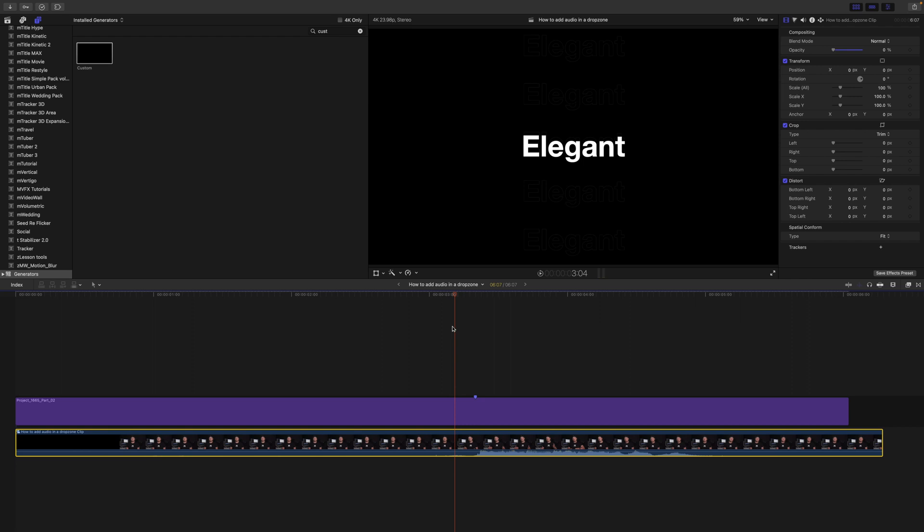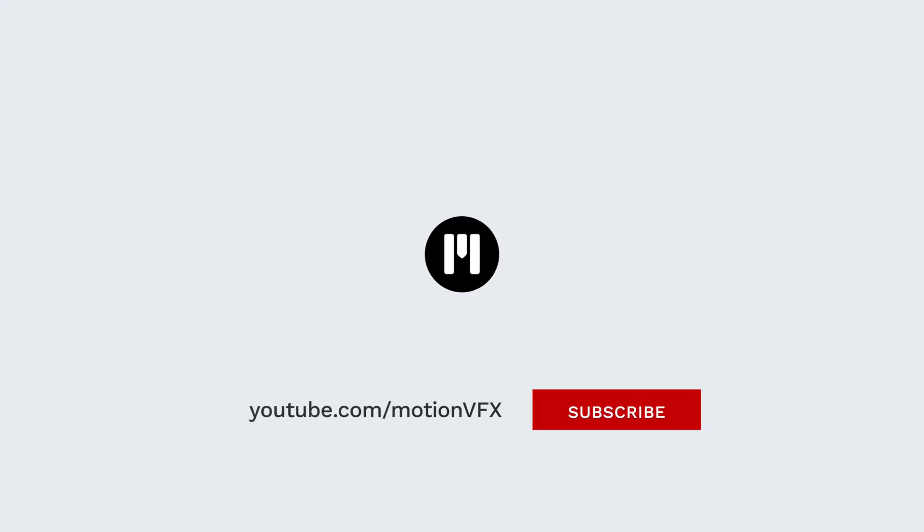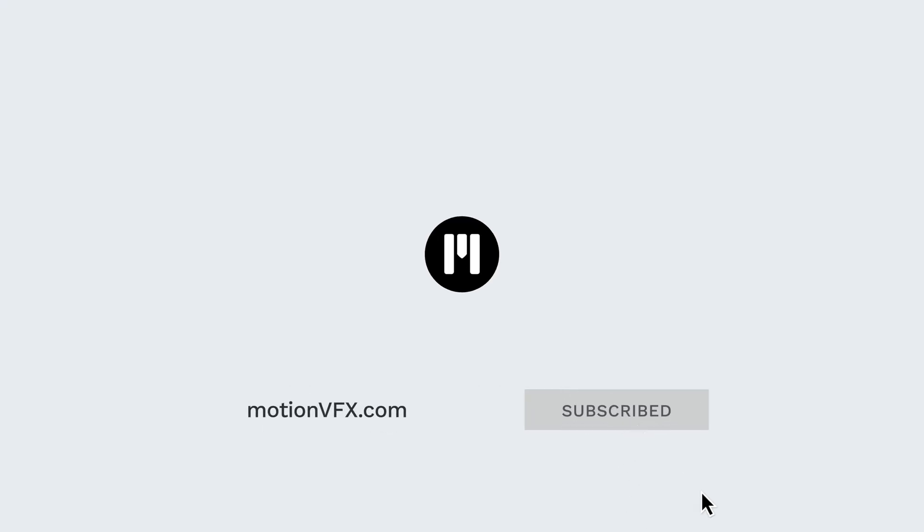All right, and there you have it. That is how to quickly and easily add audio to your drop zones when you're using templates and modular templates from Motion VFX. Again, this is George Edmondson. Be sure to subscribe and we'll see you on the next one.